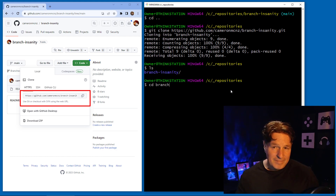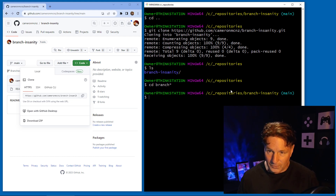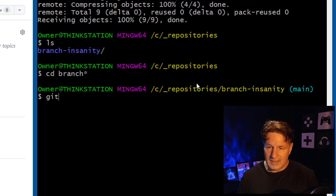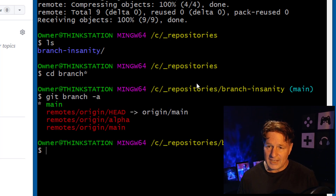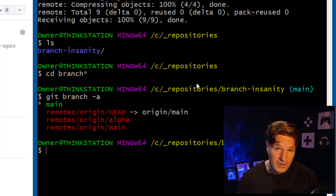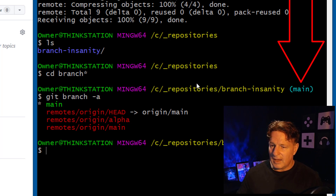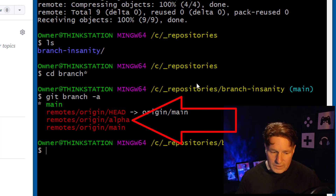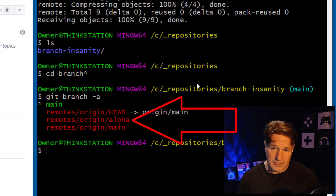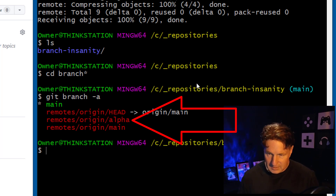That brings everything down. Then I navigate into the folder and issue git branch -a, which lists all my branches. Currently I'm on the main branch. Main is a local branch, but alpha is only a remote tracking branch right now — two remote tracking branches for alpha and main, but only main is local.